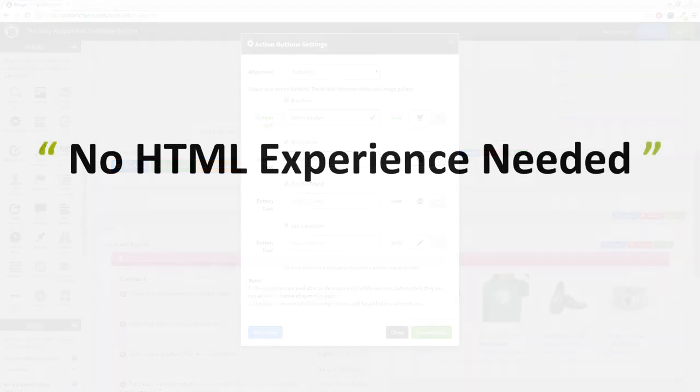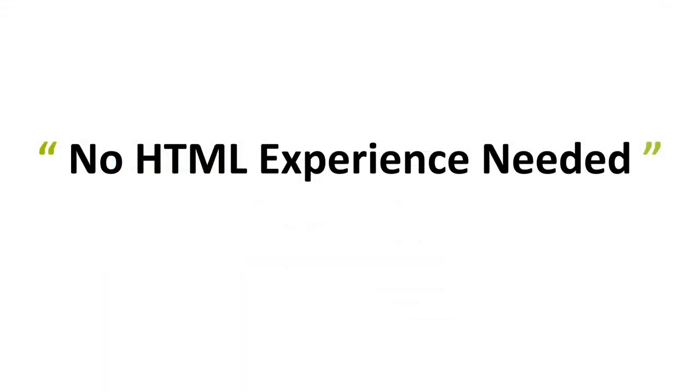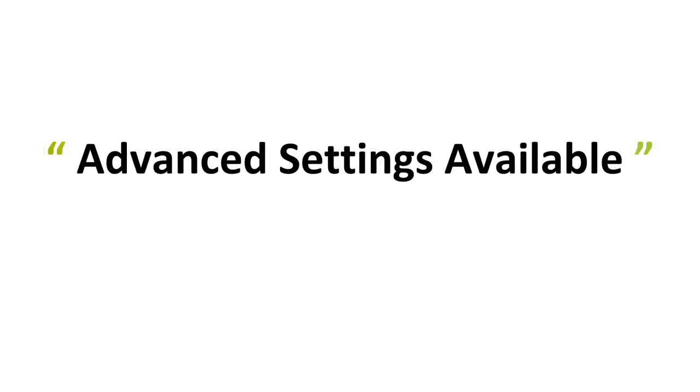No experience of HTML is required. If you can point and click, then you can use the responsive listing template builder. And yes, of course, there are advanced settings for more experienced users.